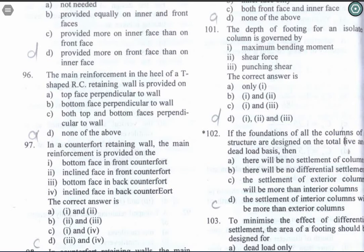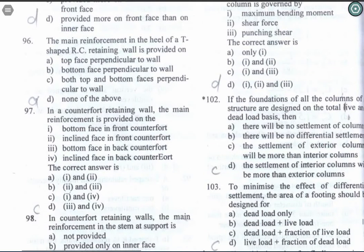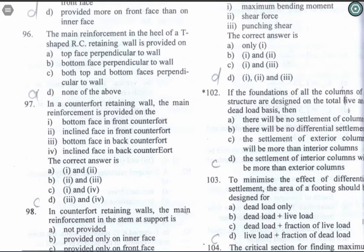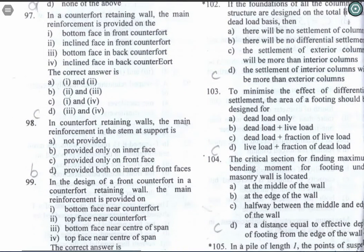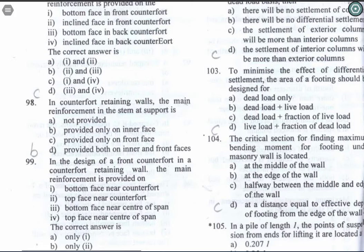Question 97: In a counterfort retaining wall, the main reinforcement is provided on the bottom face in the front counterfort and on the inclined face in the back counterfort. Option C is the correct answer. Question 98: In a counterfort retaining wall, the main reinforcement in the stem at the head support is provided only on the inner face.